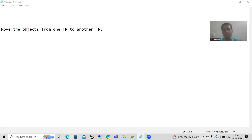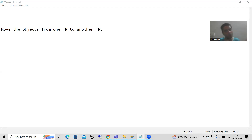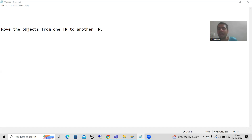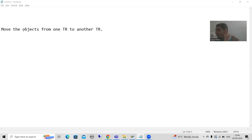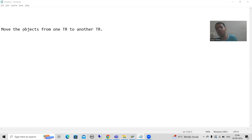The second scenario: suppose you are working on a program and that program is finished and in one transport request. Now another program is assigned to you and you saved that second program into the same transport request. The customer or your supervisor says the first program is finished — please move it to quality and production. You cannot release the existing transport request because it also contains the unfinished second program. So you will move the finished program from the existing transport request to a new transport request and delete it from the existing one.